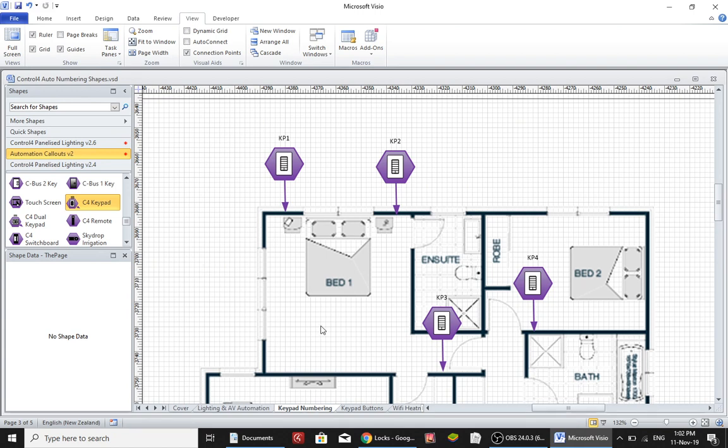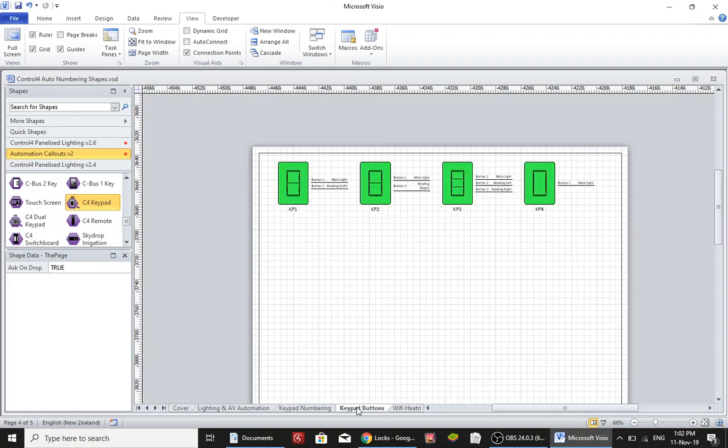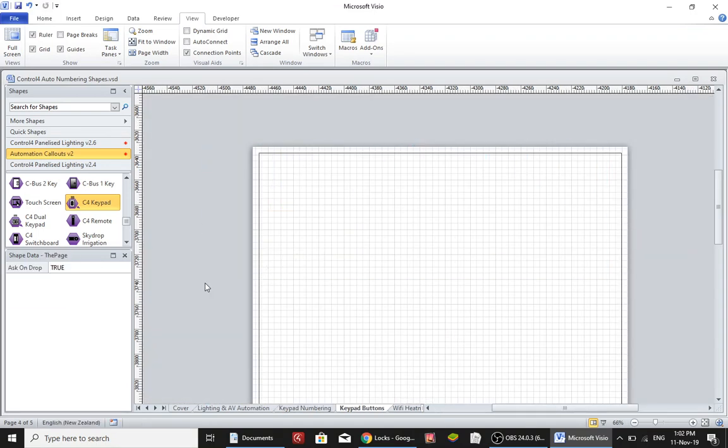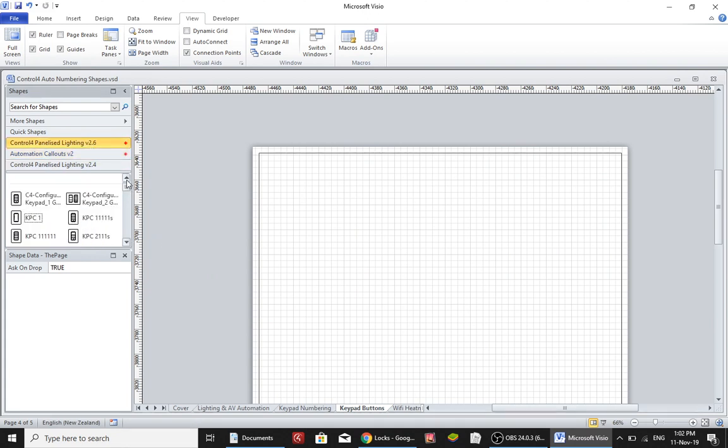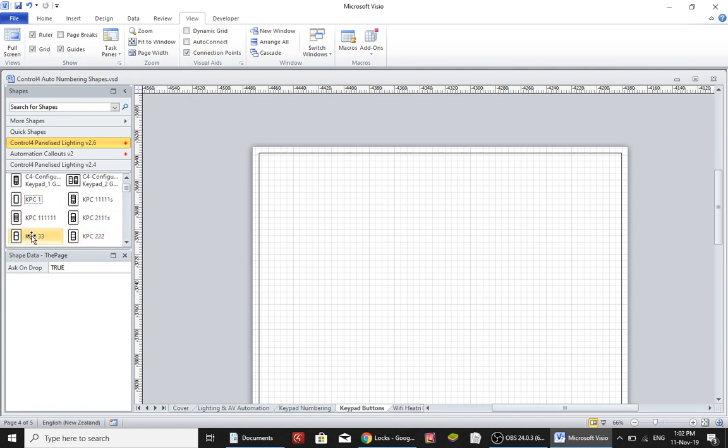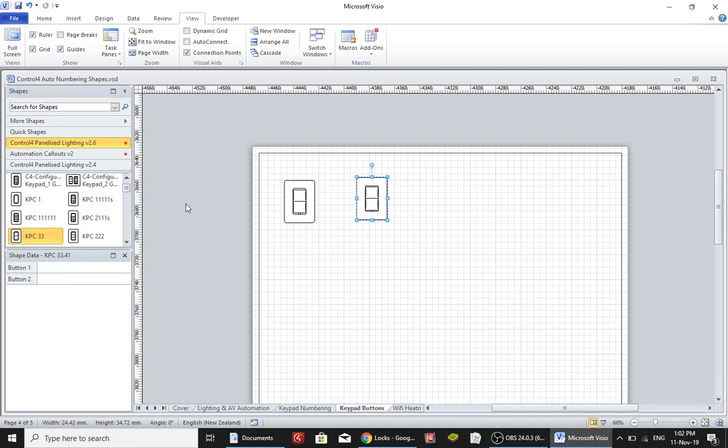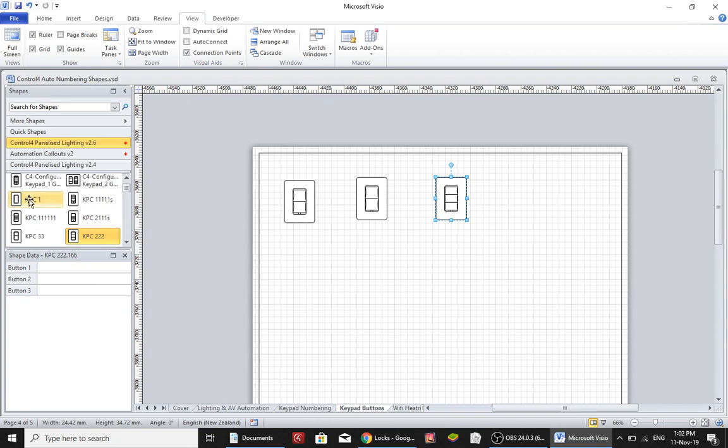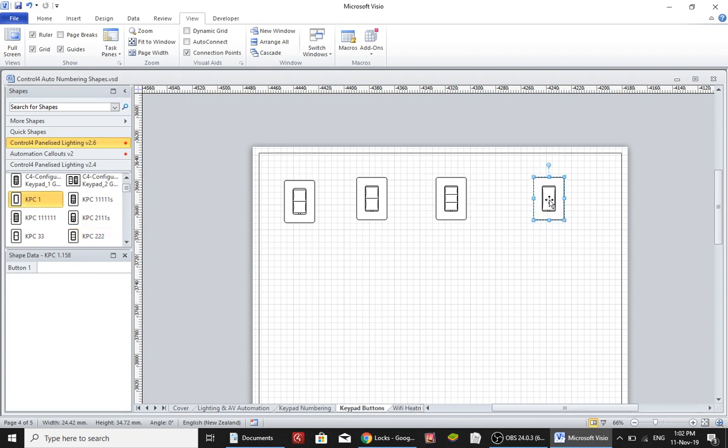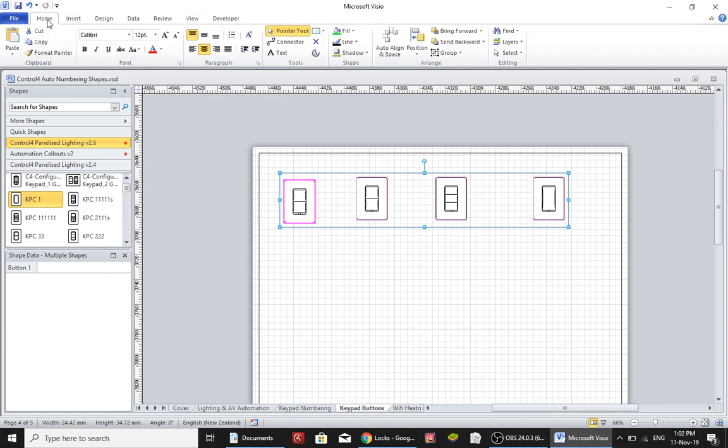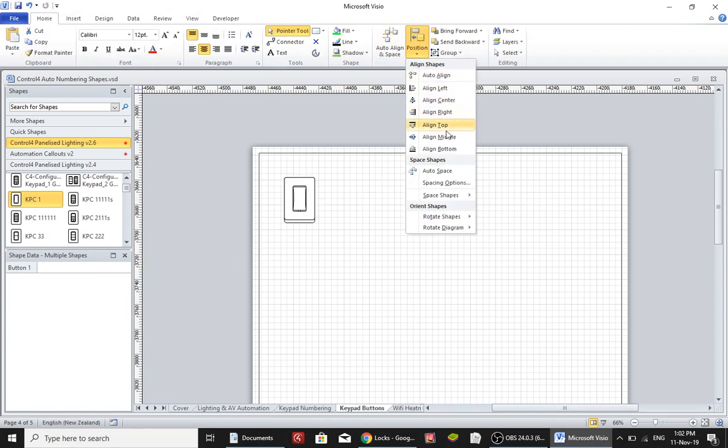Now on the next page what I would typically do is pull out stencils for each of those keypads. Like there were two beside the bed so we'll pull out two of those. They'll be doubles. There was one beside the door and then there was one in a bedroom by itself. I'm just going to align these.